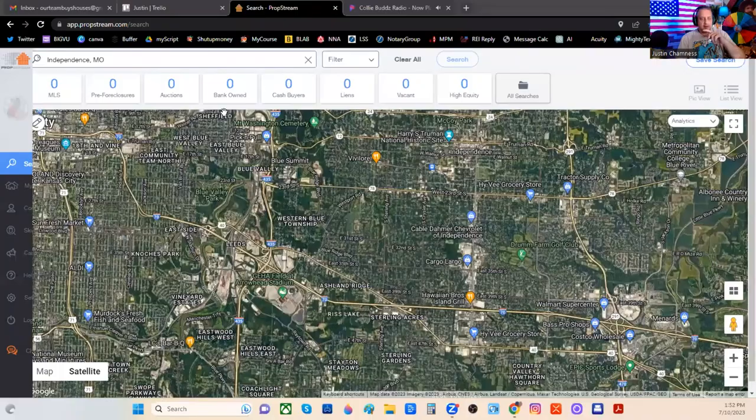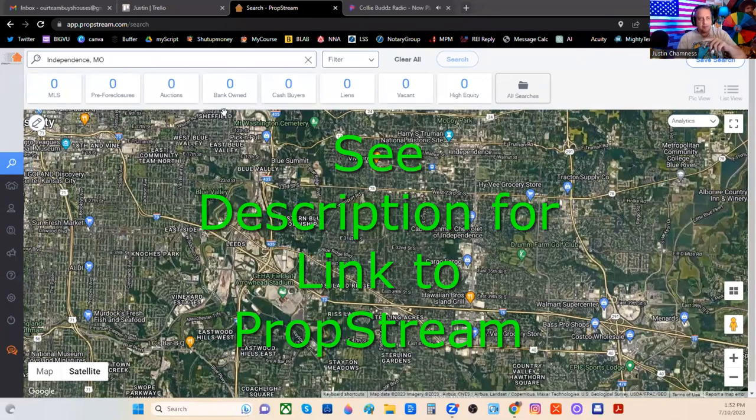Something that you should be doing in your local market for sure, especially right now with pre-foreclosures — if you don't have PropStream, you should have PropStream. It's that incredible.